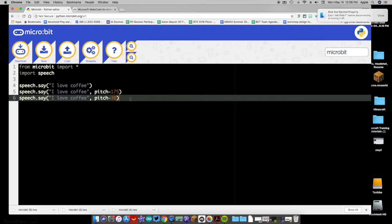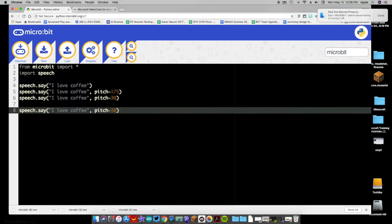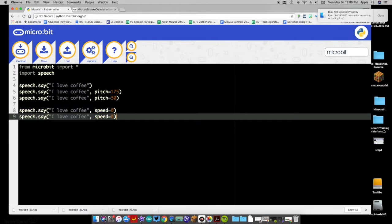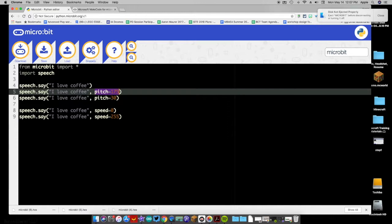You also have another parameter you can control: speed. The voice by default sounds really fast, so we can slow it down. Speed ranges from 0, which they call 'impossible,' up to 255, which is like a bedtime story voice. Let's demo one at speed 0 and another at speed 255 so you can hear the differences.